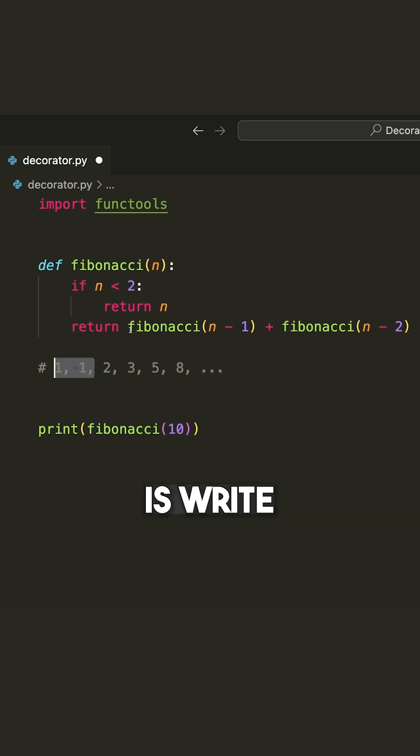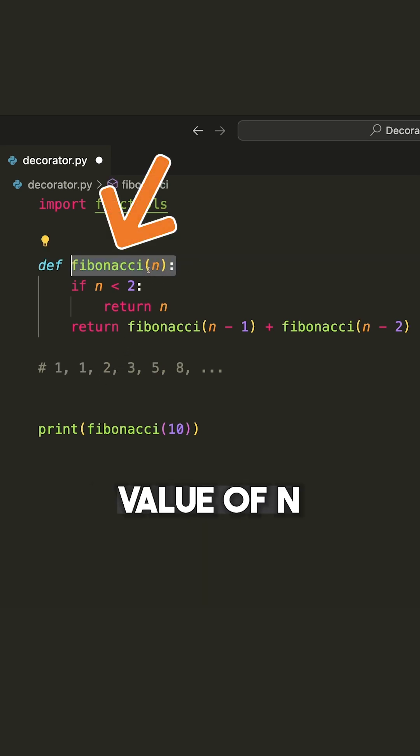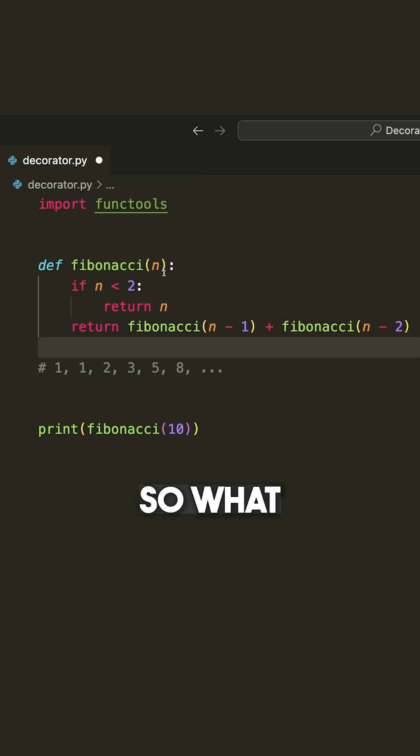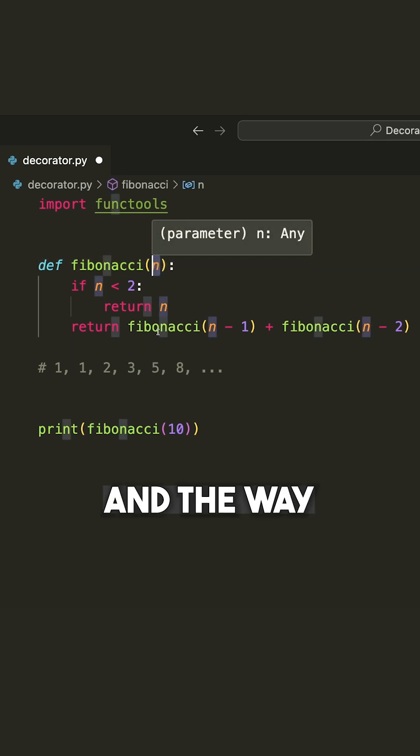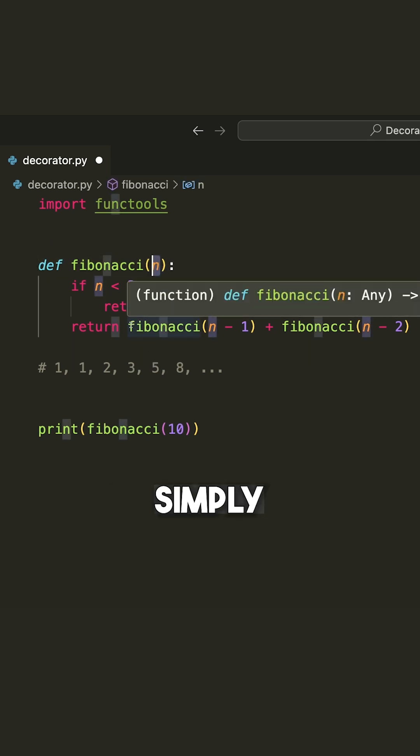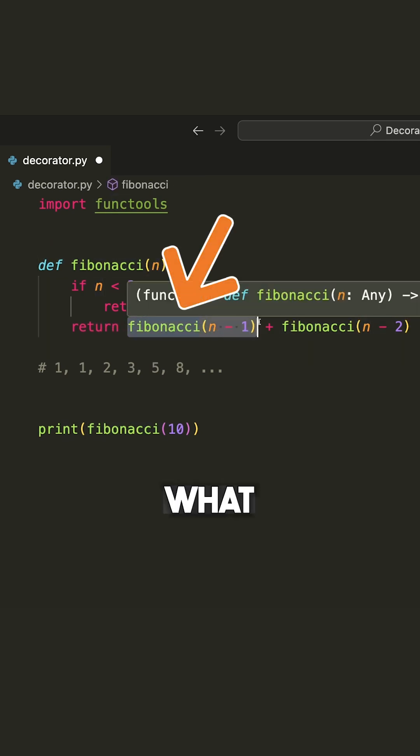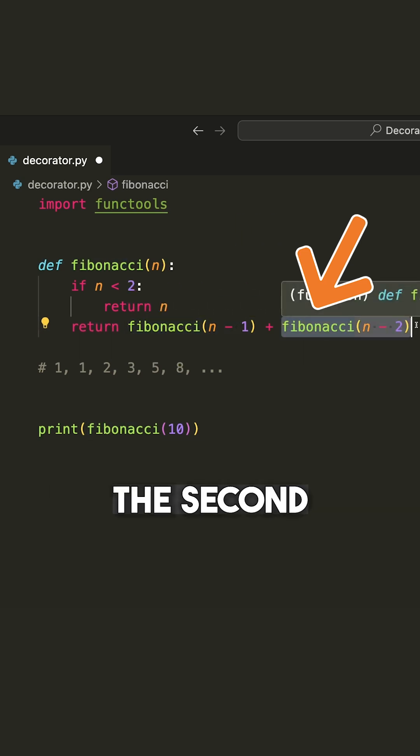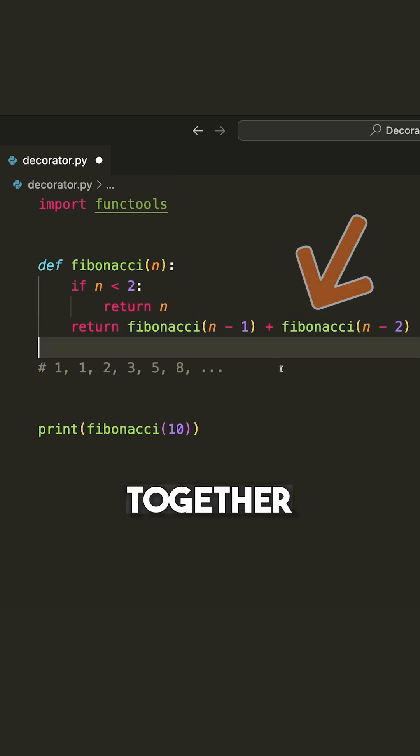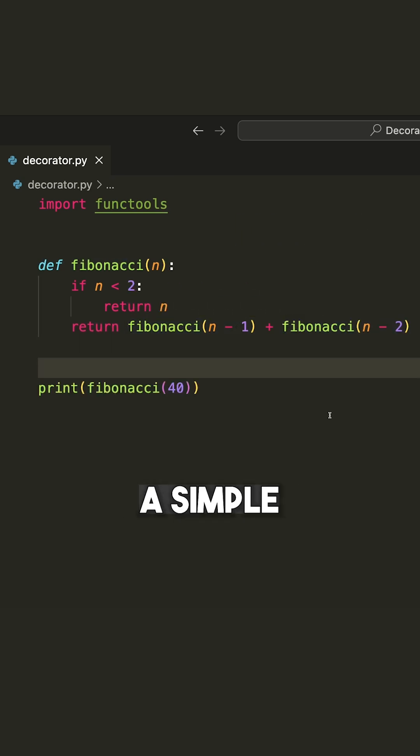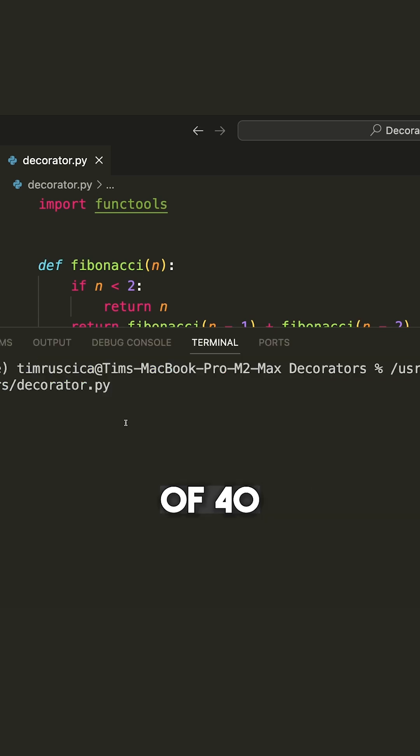So the basic idea is write some Fibonacci function where it gives you the value of n, what the term n is equal to. The way you calculate that is by simply calculating what the previous term is and what the second previous term is, and then adding those values together. As a simple illustration here, I'm going to call the Fibonacci function with a value of 40.